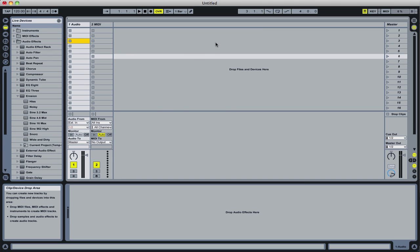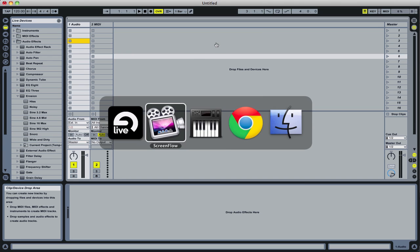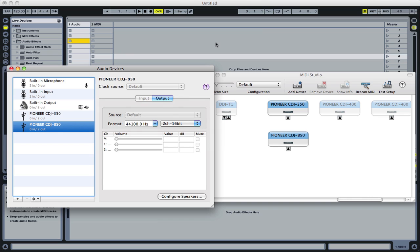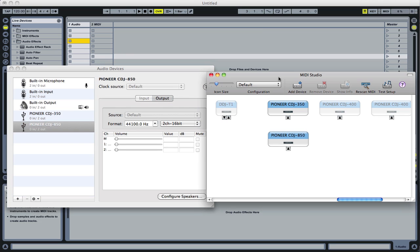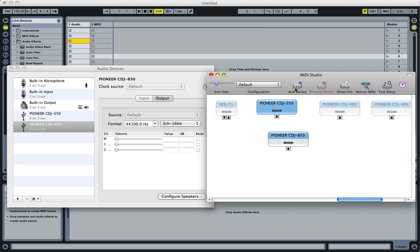The first thing you need to do is make sure that you've got your CDJ850 or CDJ350 connected. In OSX you've got the MIDI monitor, which is an audio MIDI setup and that's found under the utilities.